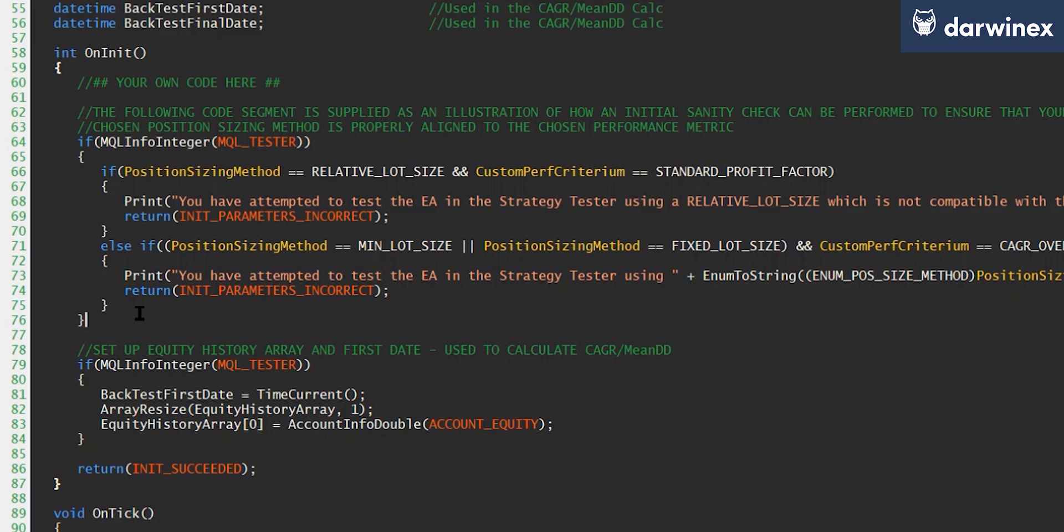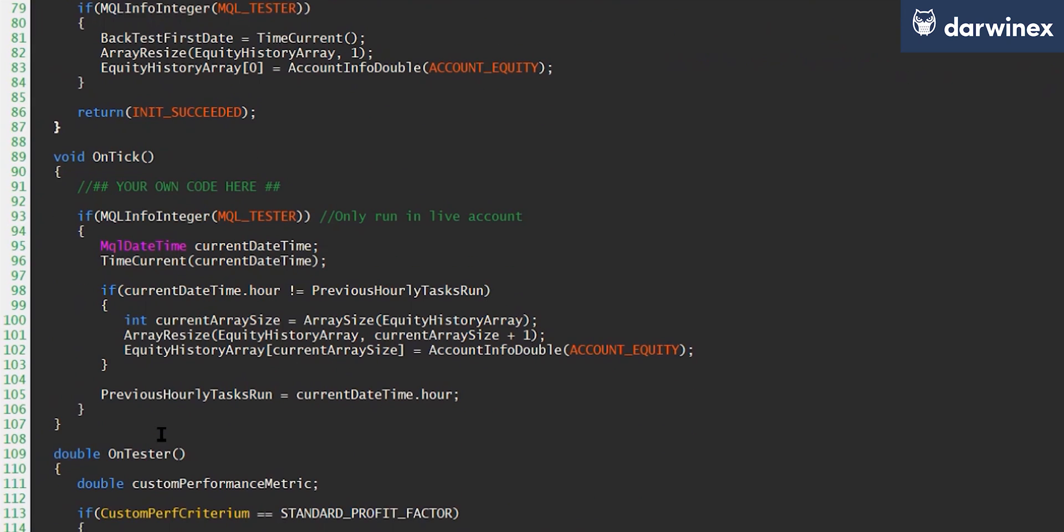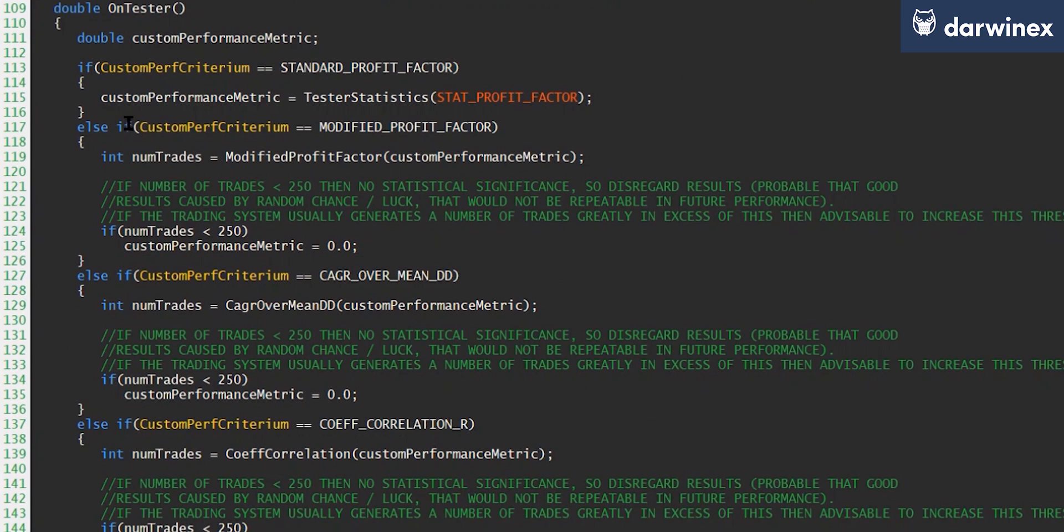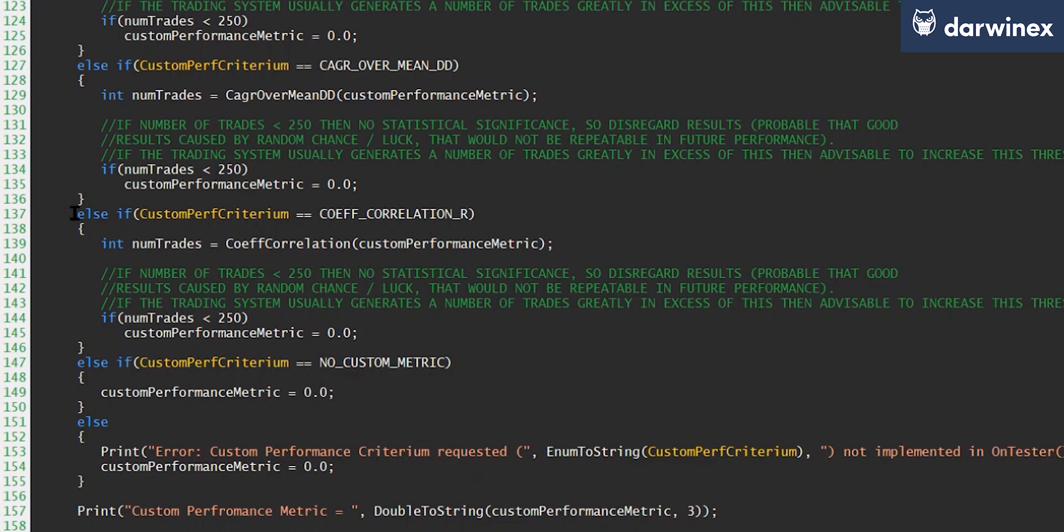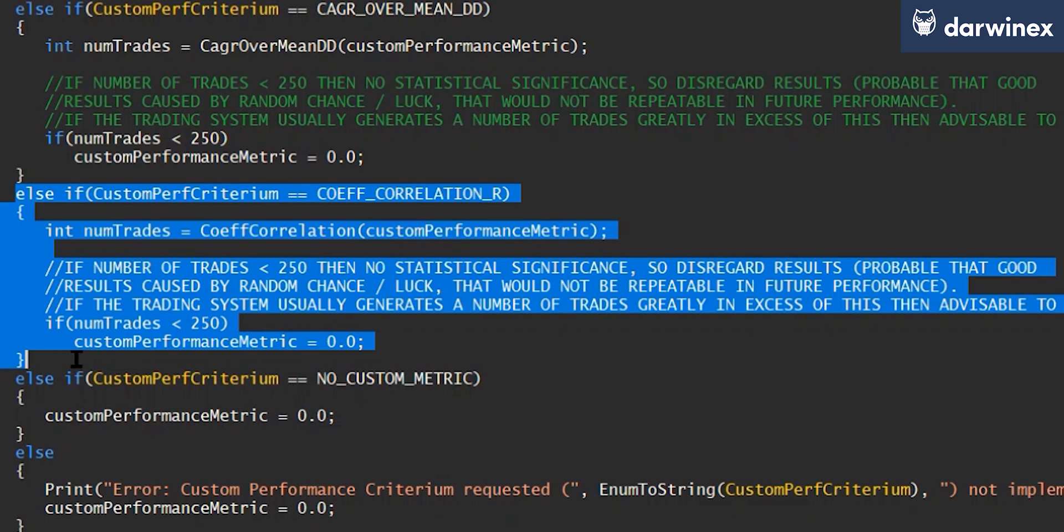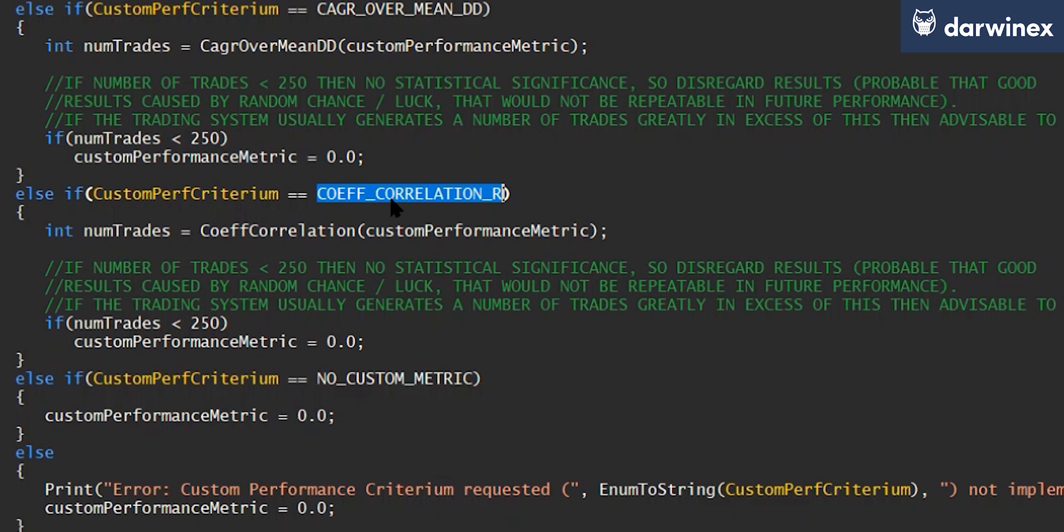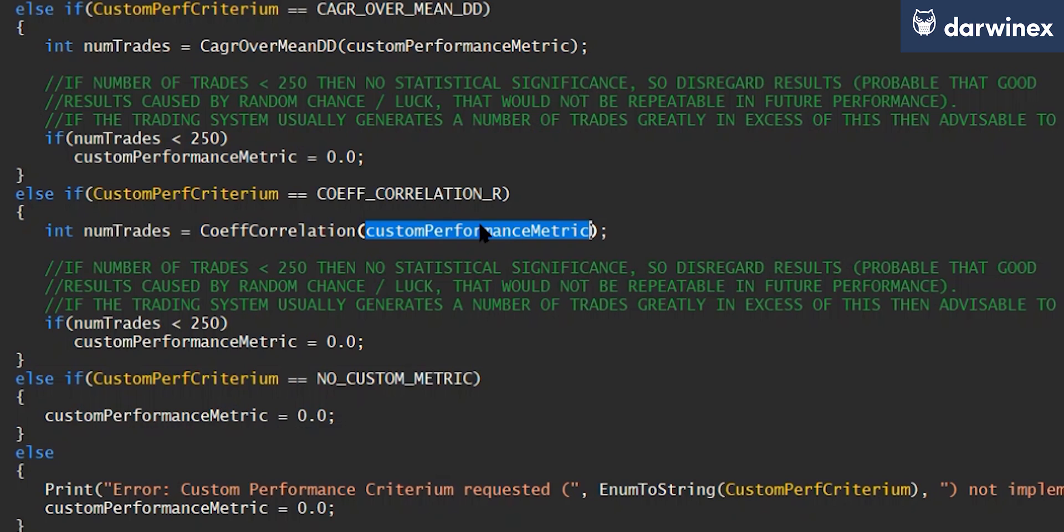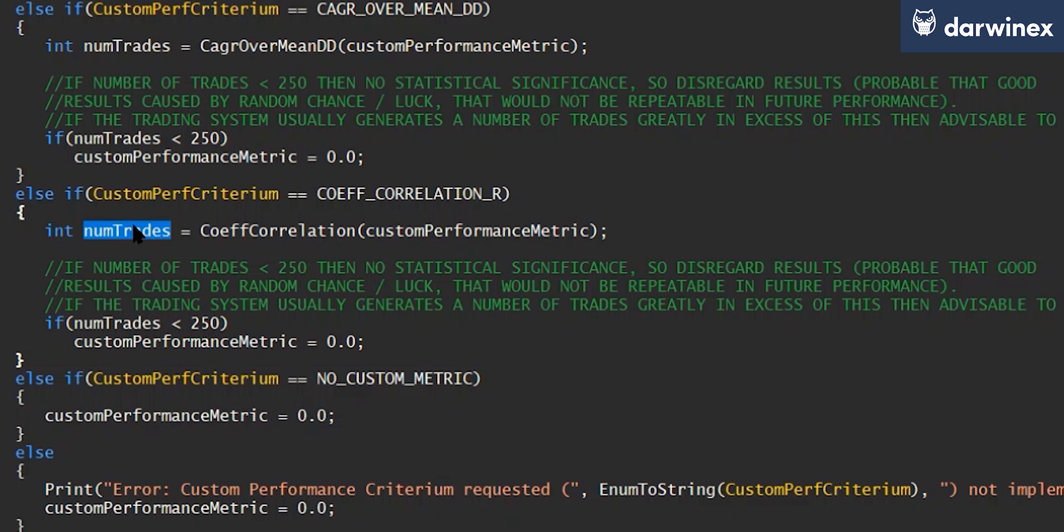Now for this particular metric, there's no further processing that we need to undertake as the expert advisor runs in the backtester. All of the calculations are done at the end of the backtest. And so because of this, there isn't any code required in the on tick function. So if we move straight on to the on tester function, you can see I've added this additional condition here that whenever the custom performance metric that we're using is the coefficient of correlation, we'll call this function here. And just like the other functions we've done in the past, we're going to pass this particular variable by reference. And so as long as we set that in this function, the value will be available to us when we're returned to the on tester function.